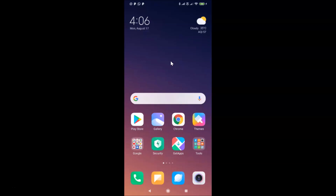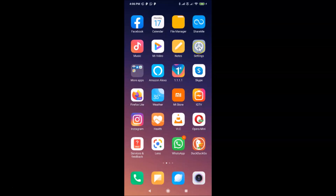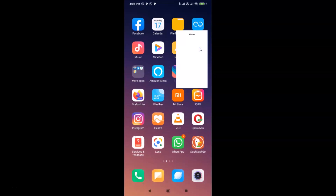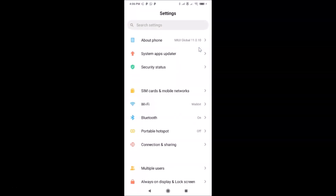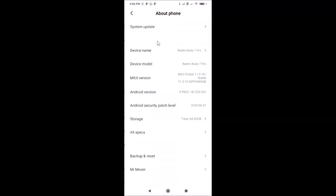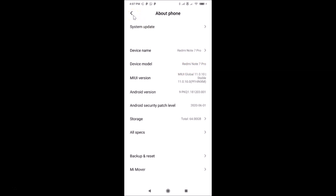Let me open the Settings app, then tap on About Phone. You can see I have MIUI Global 11.0.10 installed on this Redmi Note 7 Pro device.